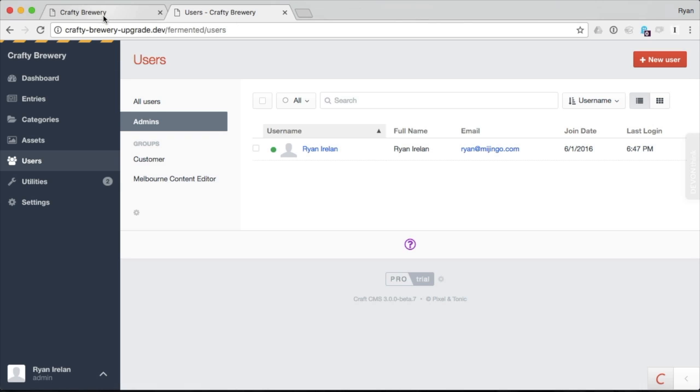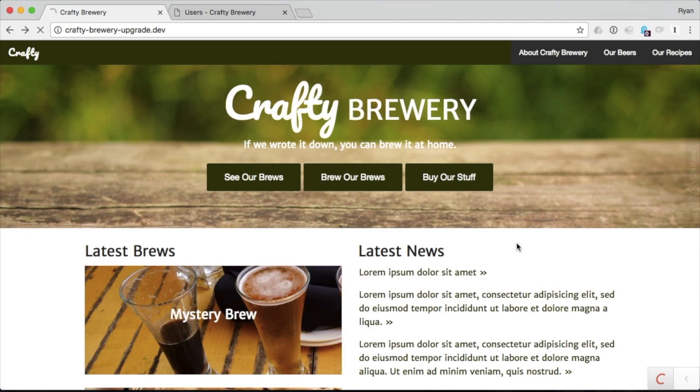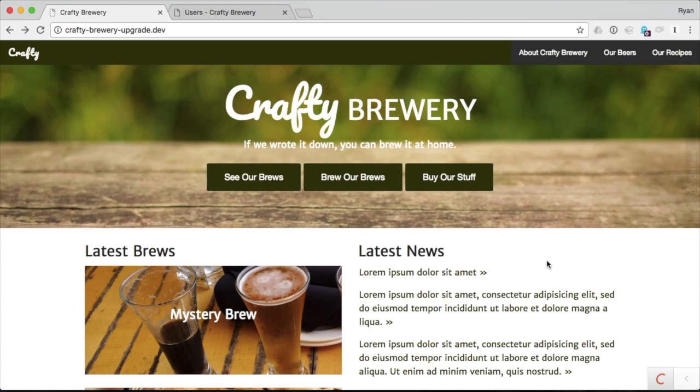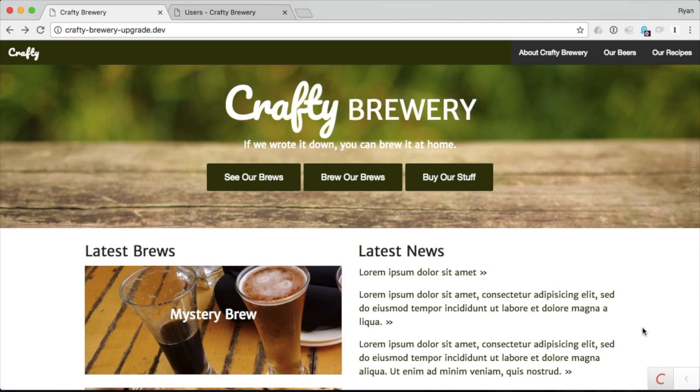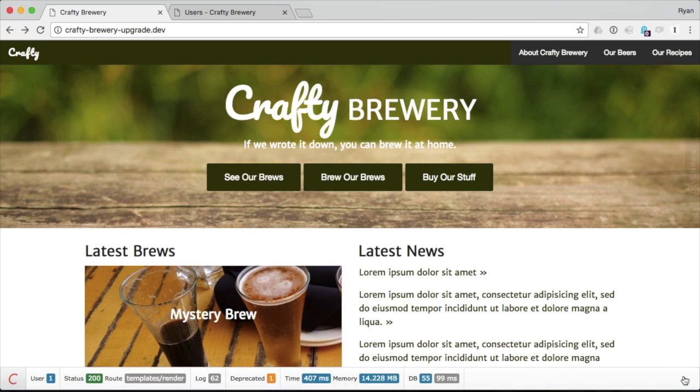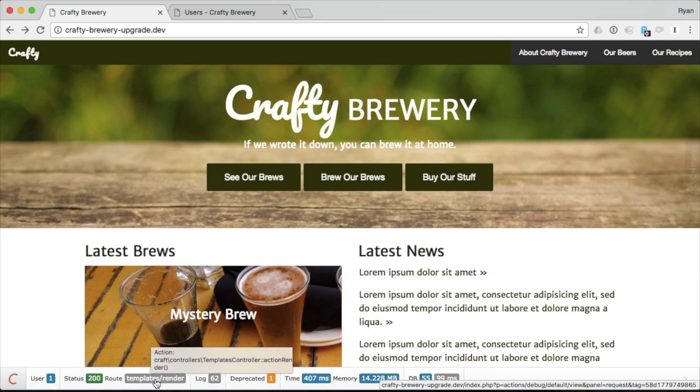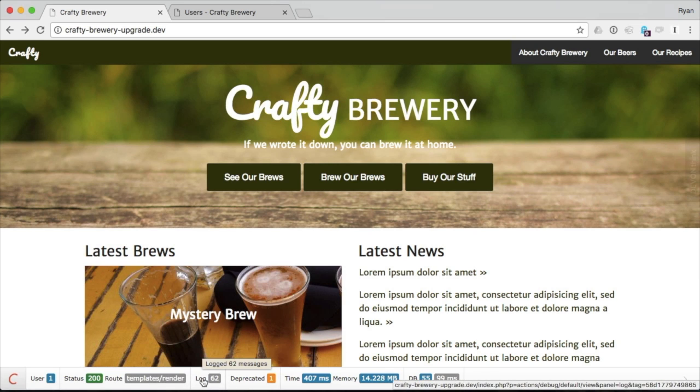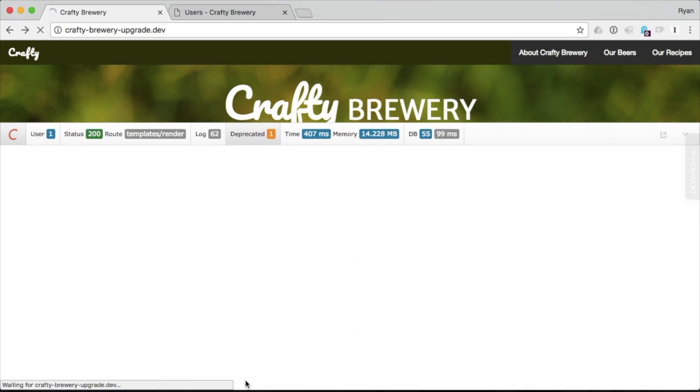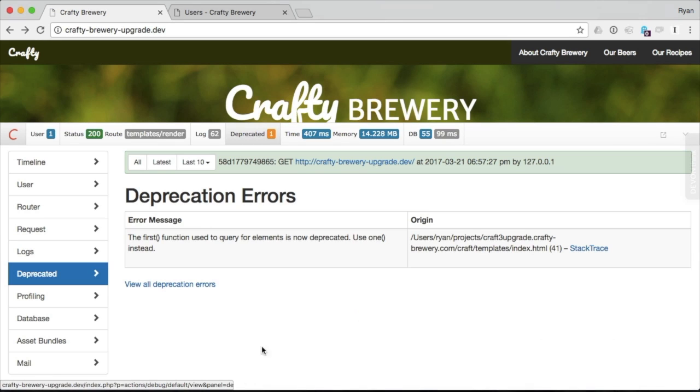Now on the front end of the site, let me reload this. And we can also see it down here on the bottom. This is really handy for when we are implementing our Twig templates. I can also see how many users, status, the route, the log, where there's a deprecation. Oh, here we have one.